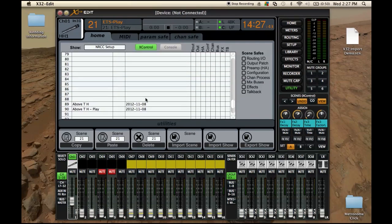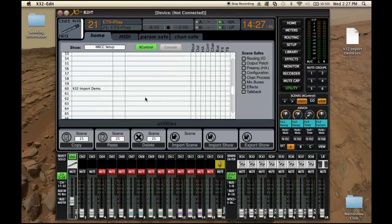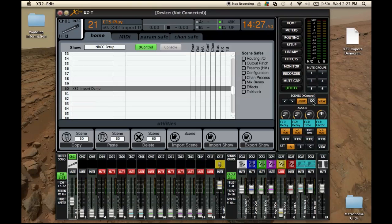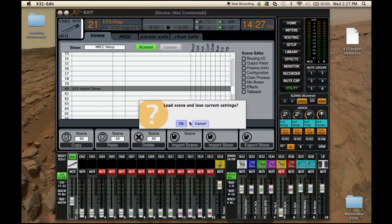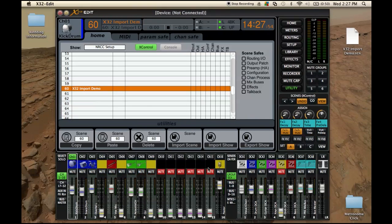Now we can go to our scene 60 — Import Demo — and press go. And now we have imported our scene.